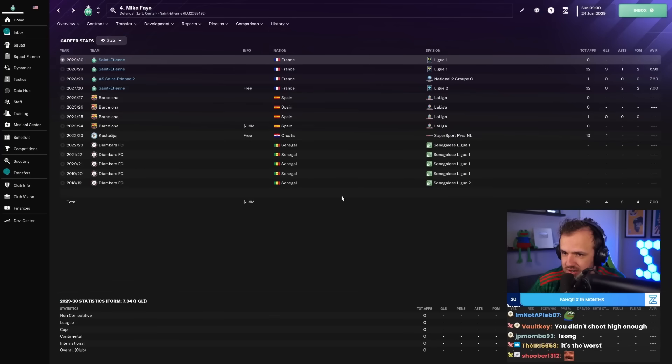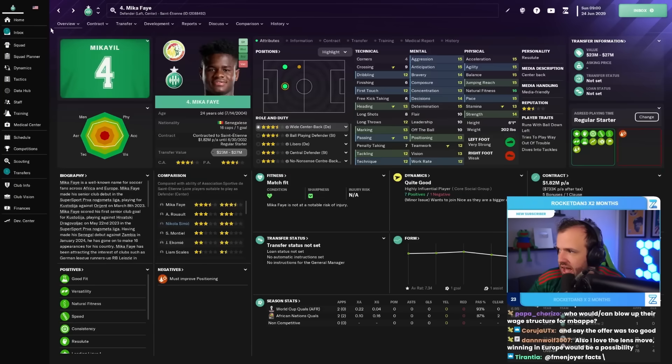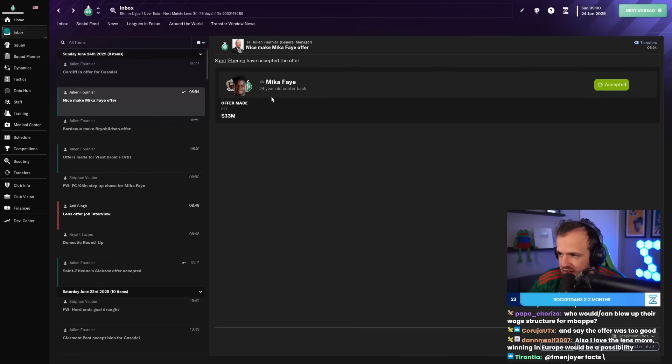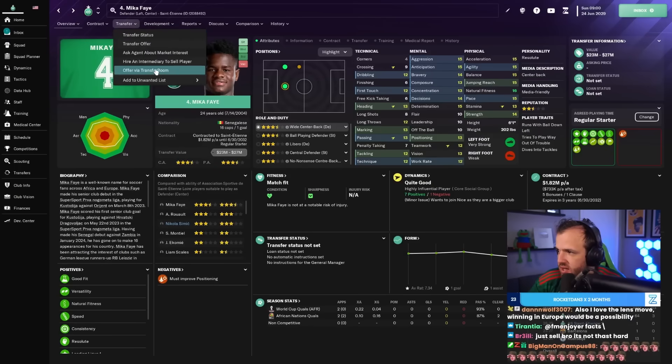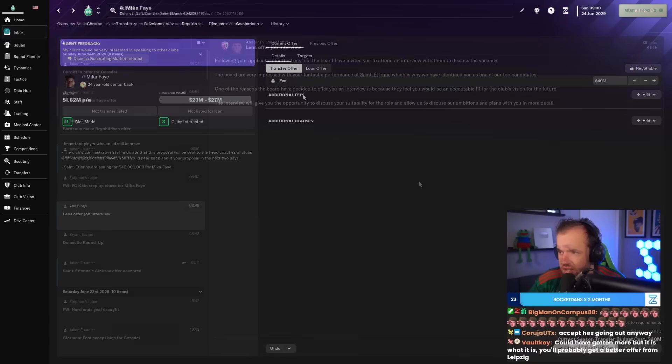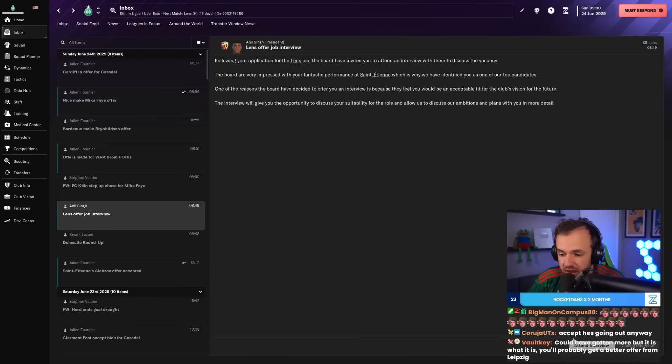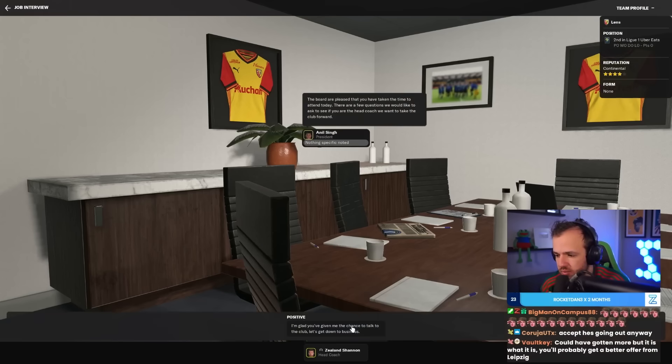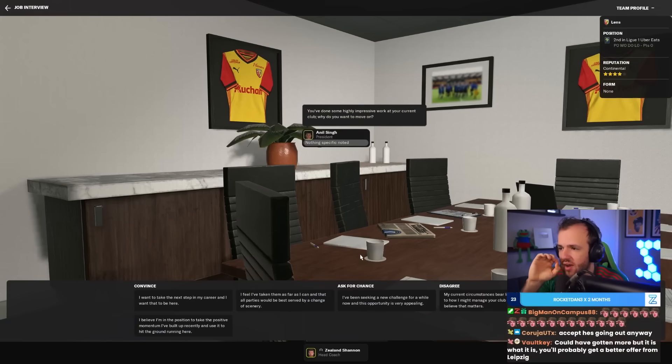Yeah, I think I'm gonna... it's tough dude. I really like Micah Faye, but I think we're gonna accept this and we're gonna offer out for 40 million. But we're gonna... oh yeah, I forgot. Lons offered a job interview. What we want to figure out is how much transfer budget Lons is willing to give us. Yeah, that seems fine. Challenge for Champions League qualification, I agree.